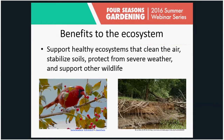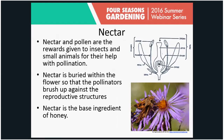People tend to think about pollinators only when it comes to food, but they're also very important to the ecosystem. They help plants reproduce, and those plants provide many different services: they clean the air, stabilize soils, protect from severe weather, and support other wildlife. Insects and other pollinators don't pollinate flowers out of the kindness of their hearts — they're getting something out of it, specifically nectar and pollen.